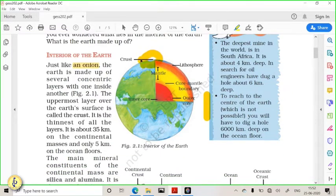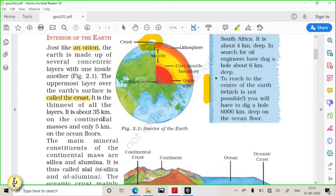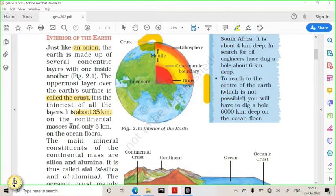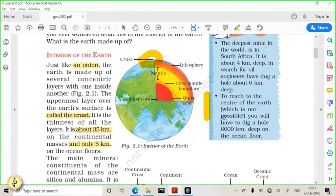The crust is the uppermost part of the earth. It has different characteristics depending on whether it is oceanic crust or continental crust. Looking at them, continental crust appears very thick and oceanic crust appears very thin. However, density-wise, oceanic crust is denser than continental crust. Continental crust has an average thickness of 35 kilometers, while oceanic crust has an average thickness of only 5 kilometers, but oceanic crust has higher density.